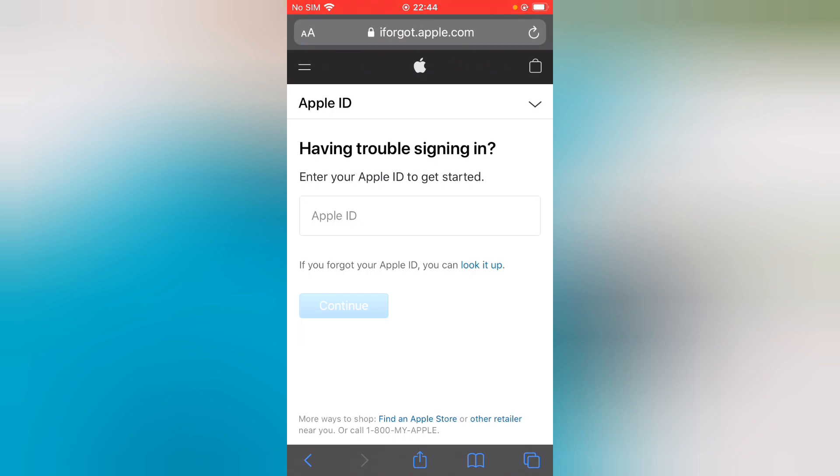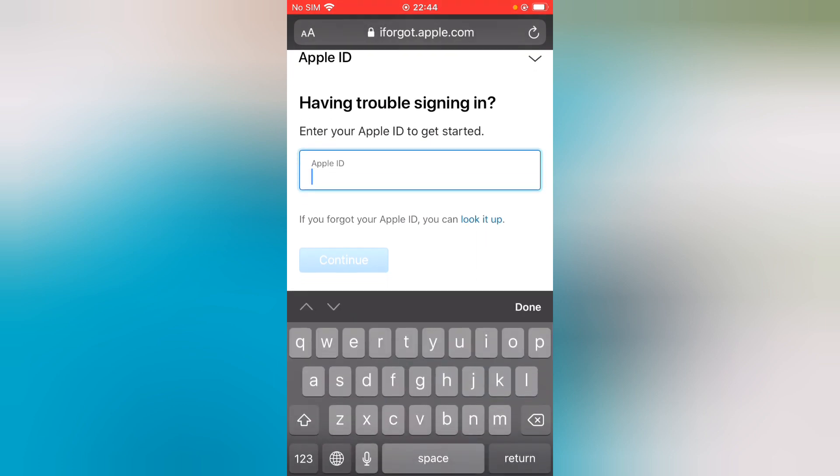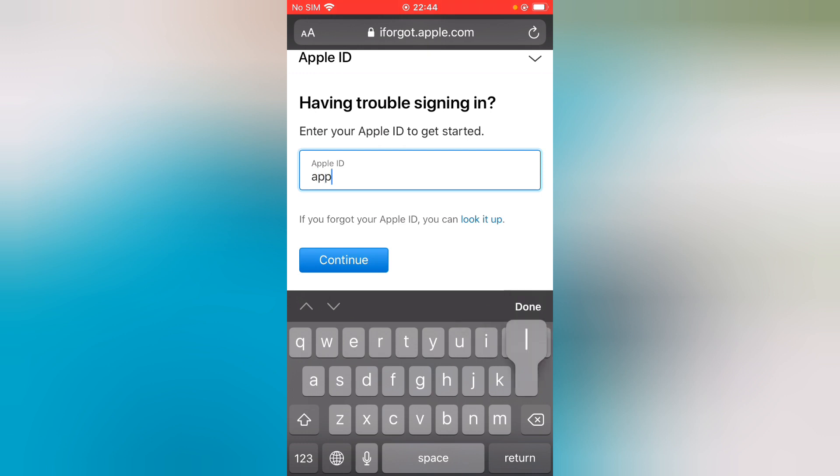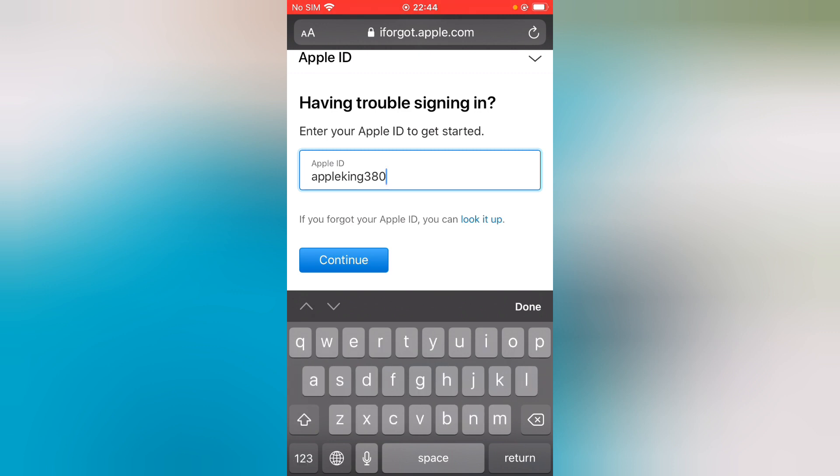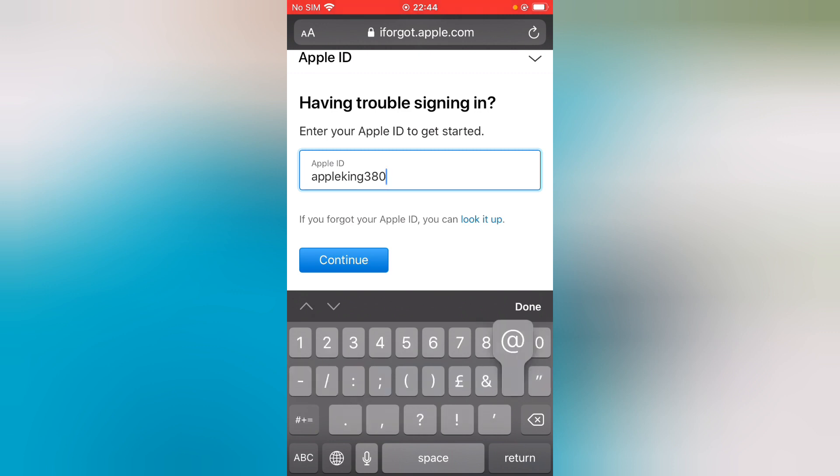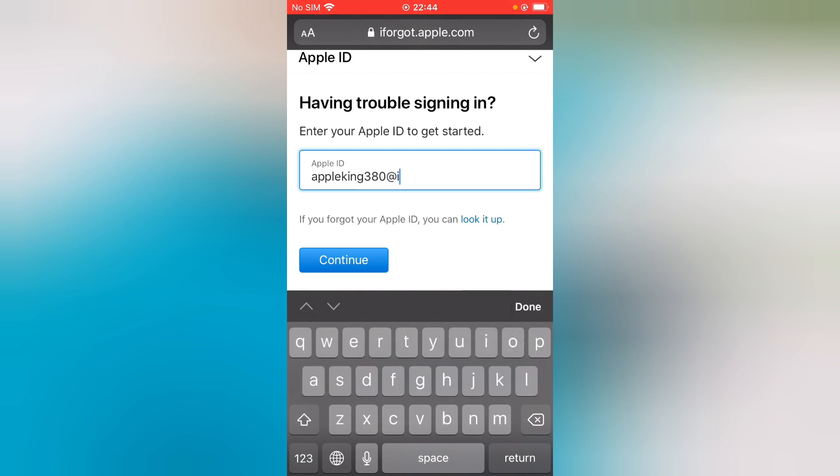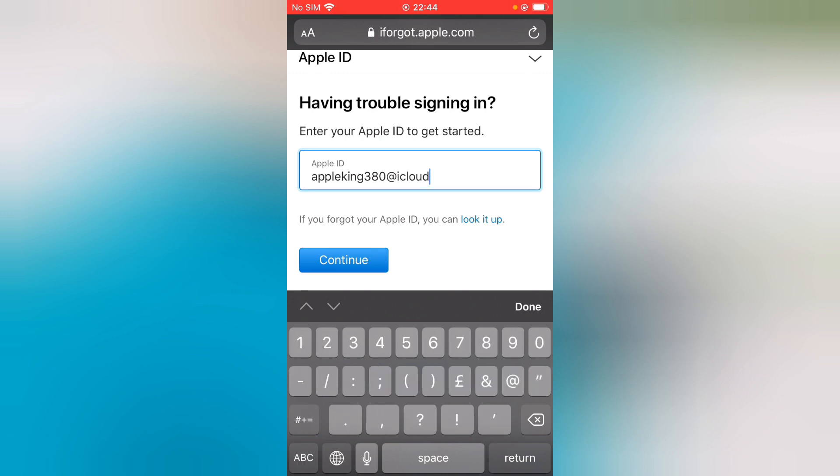Having trouble signing in? Enter your Apple ID to get started. Enter your Apple ID: appleking380@icloud.com.